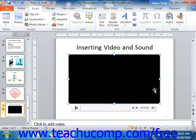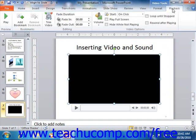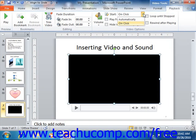If using PowerPoint 2010, you can select when to play the video by clicking the Playback tab within the Video Tools contextual tab in the ribbon when the video object is selected. You can then use the Start dropdown in the video options group to select Automatically, On Click, or the Play Across Slides option to play the video across several slides.